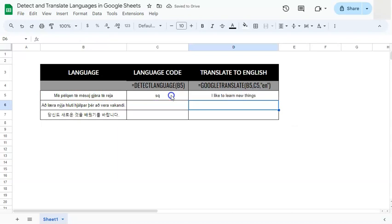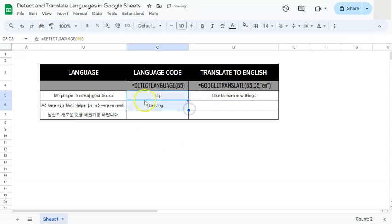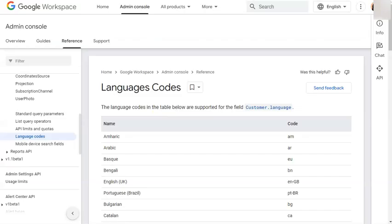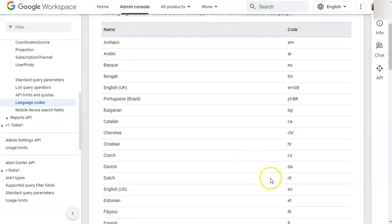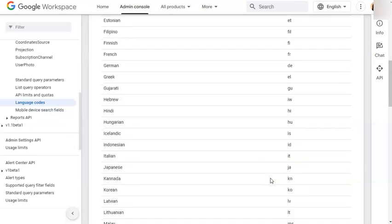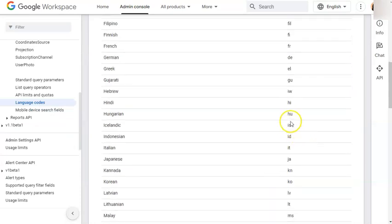And now we have it translated in English. Let's do that for a second one, so we're just going to drag it to the second here. So IS would be for what language? If we go back to our language codes and try and search it right here, we have IS right here which is Icelandic.